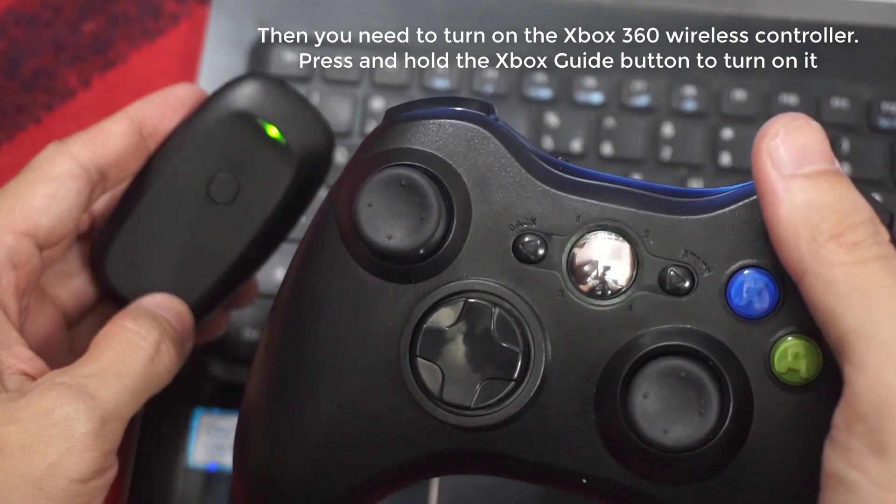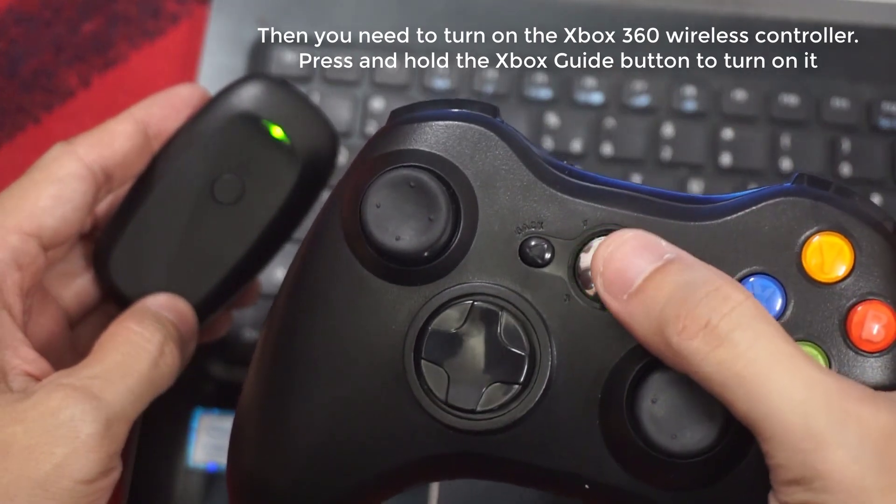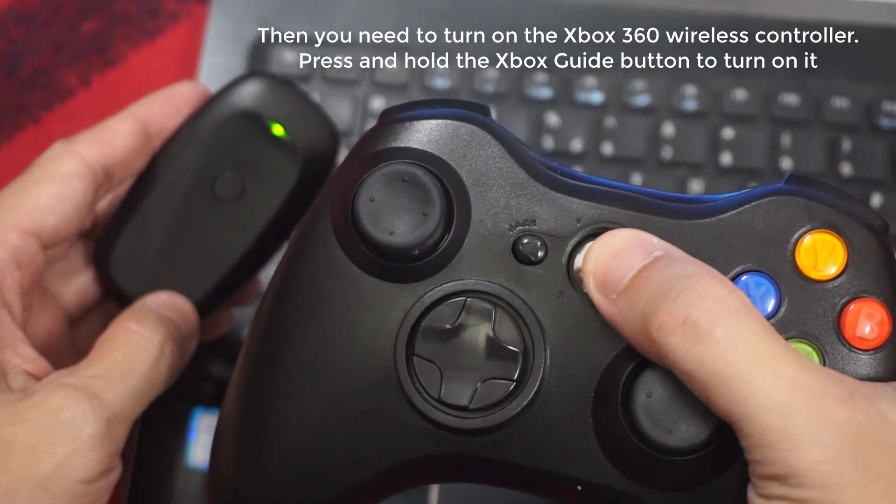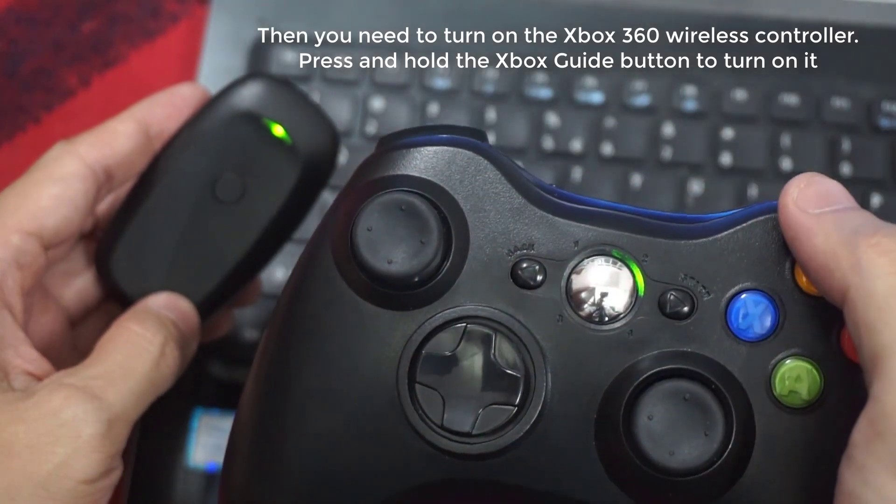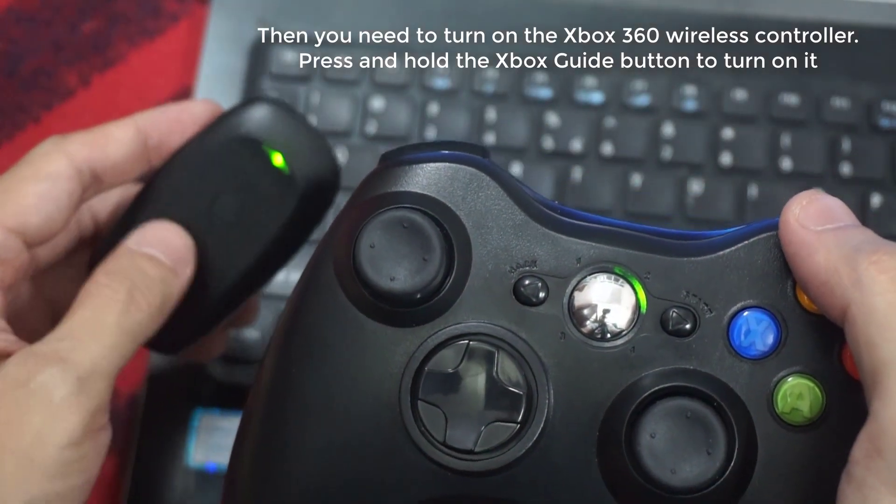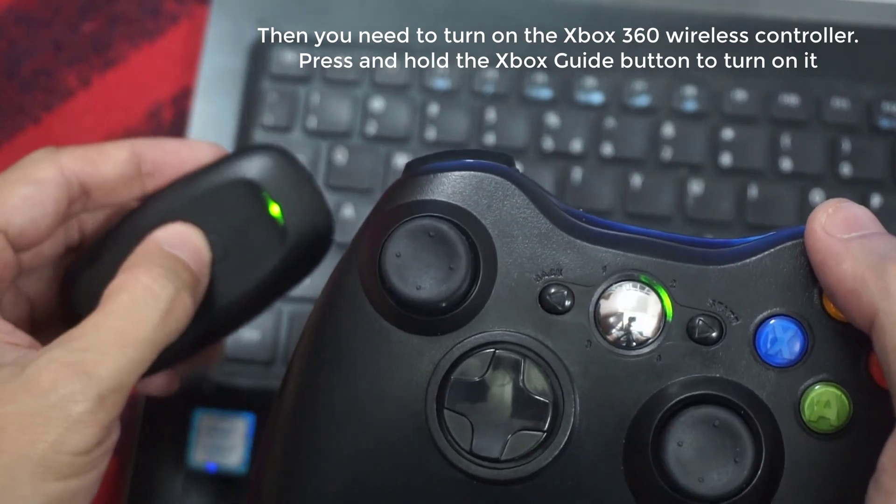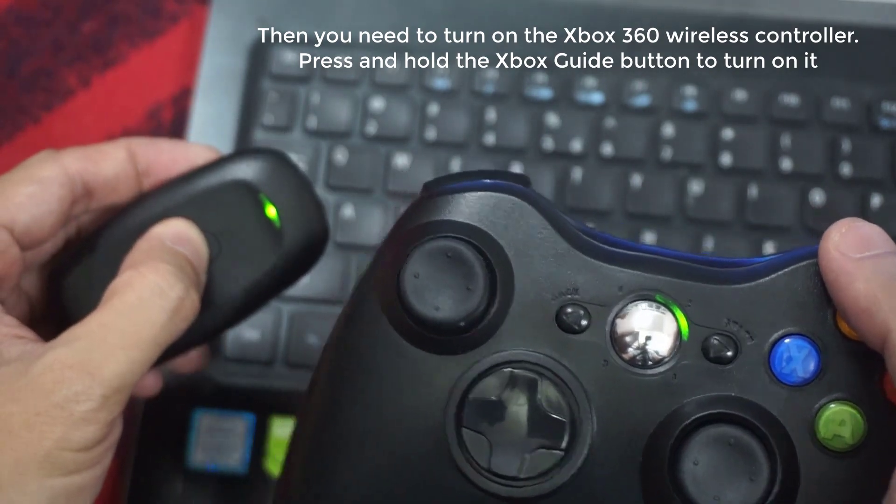Then you need to turn on the Xbox 360 wireless controller. Press and hold the Xbox Guide button to turn it on.